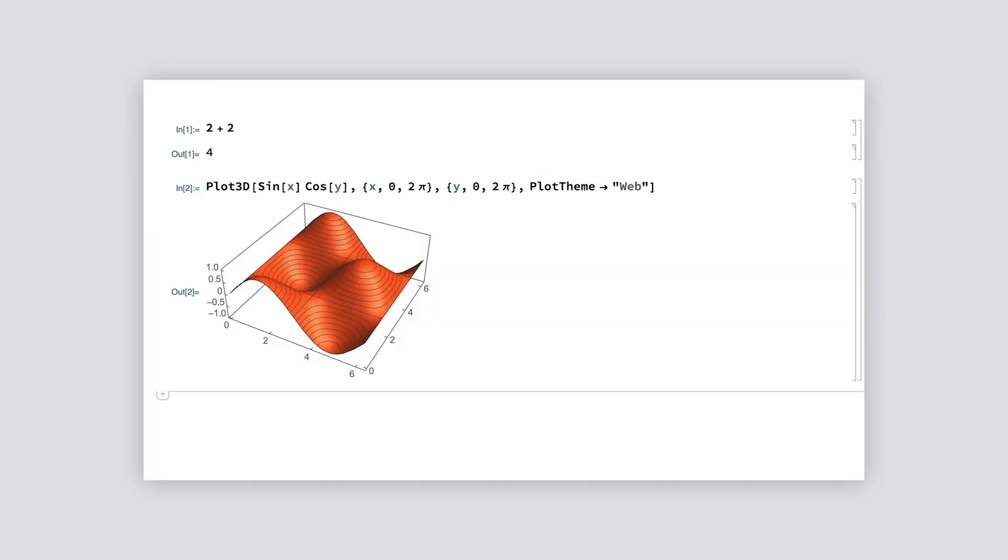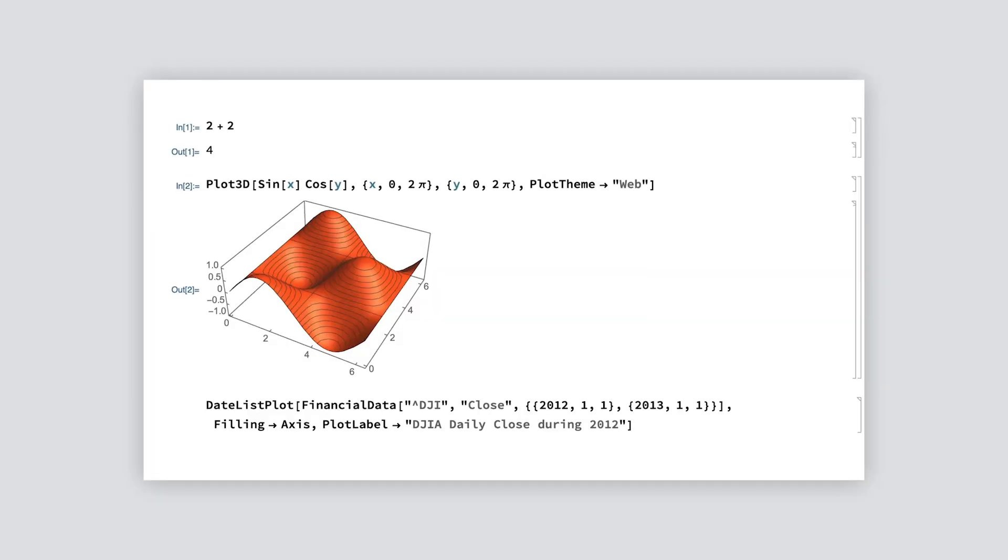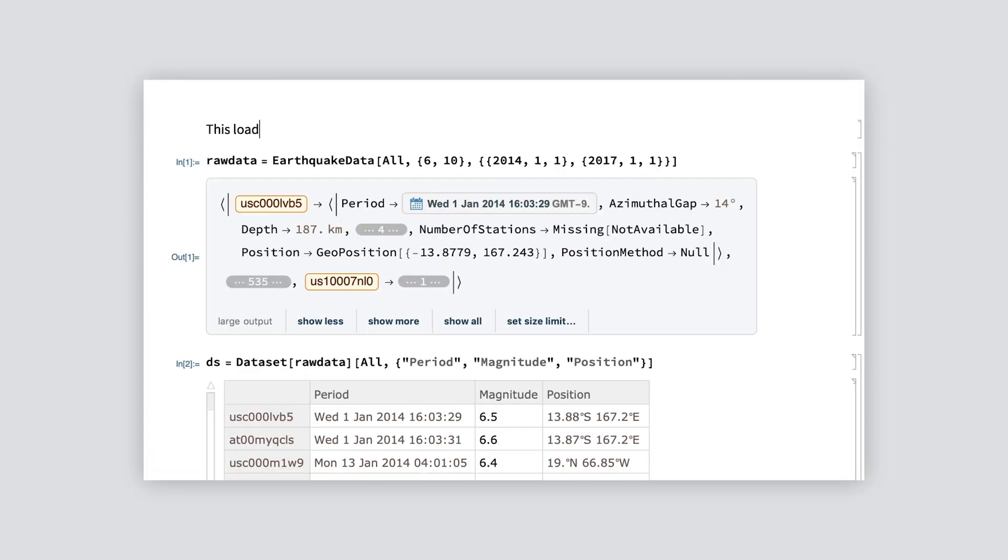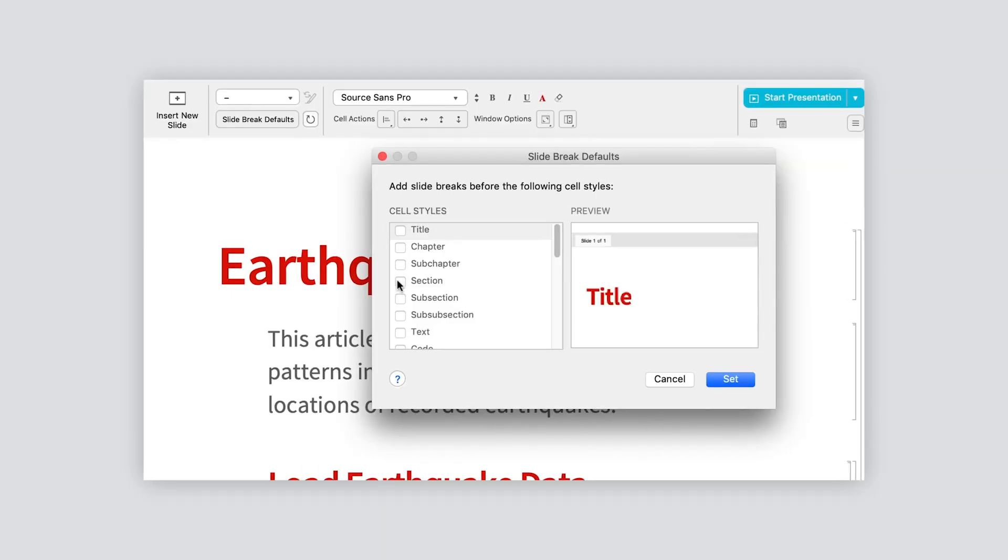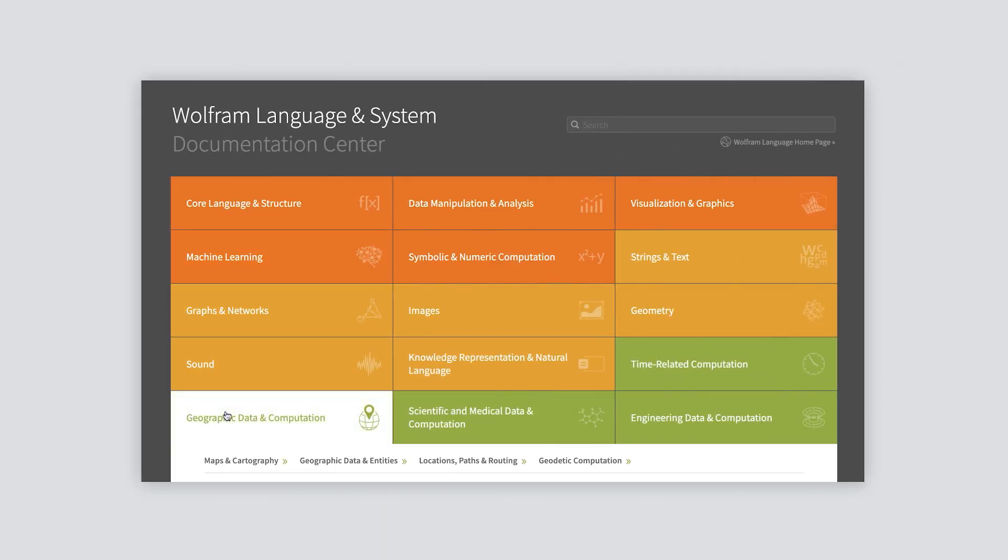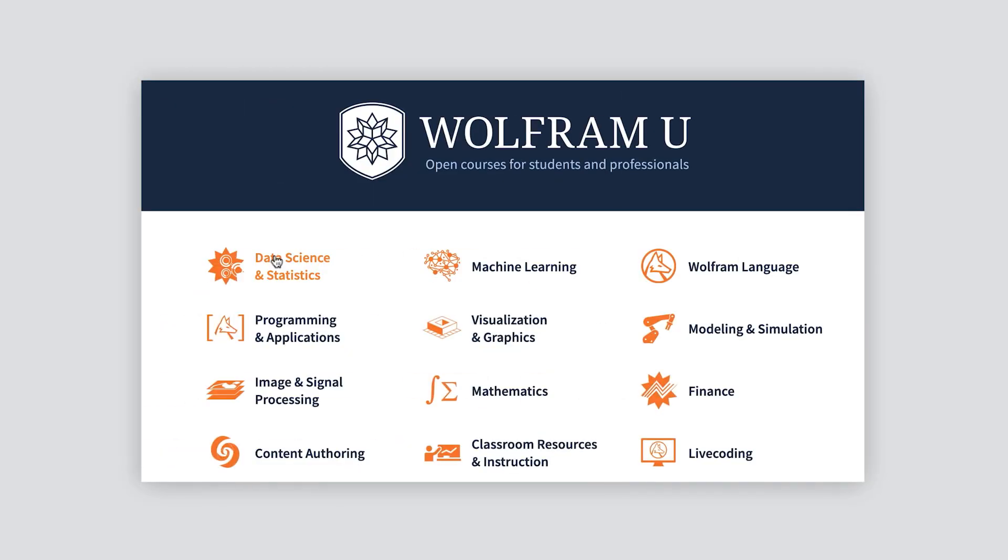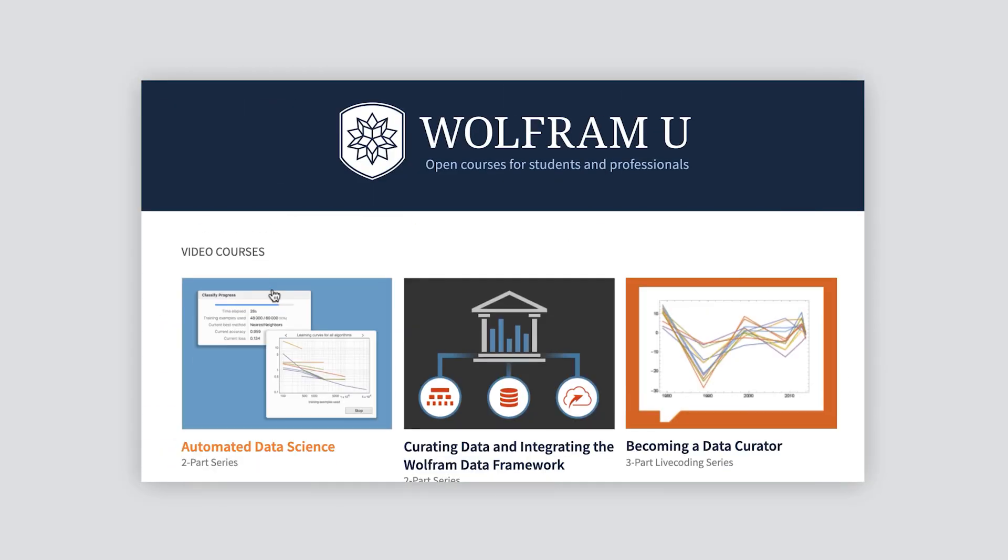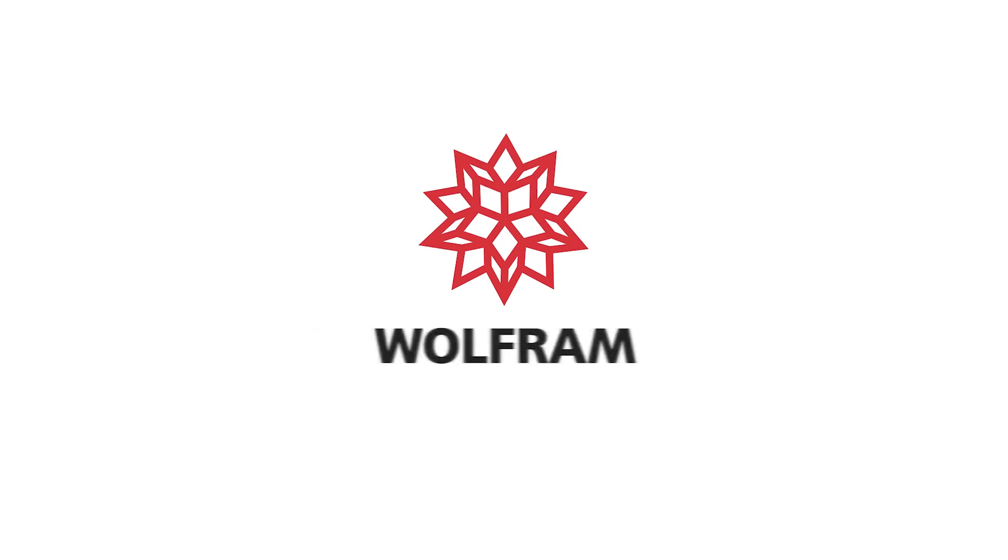There's much more to be said about all the features that came up in this short video. You can find more information in online documentation or in other videos on Wolfram notebooks. Welcome to the world of Wolfram technology. We hope you'll enjoy being part of the worldwide community of Wolfram users.